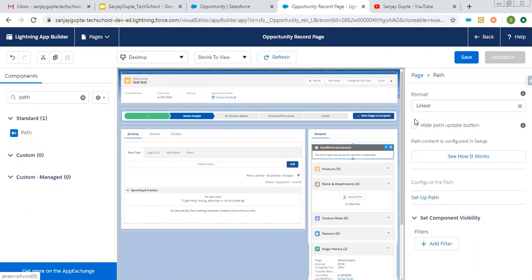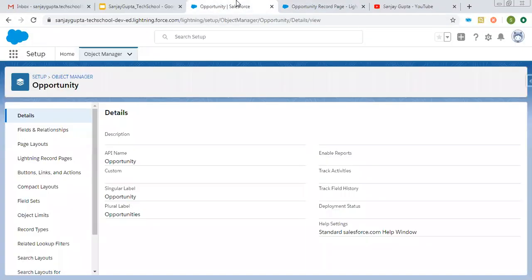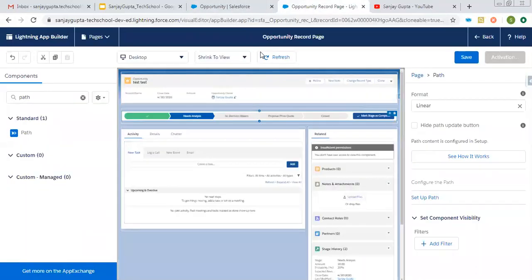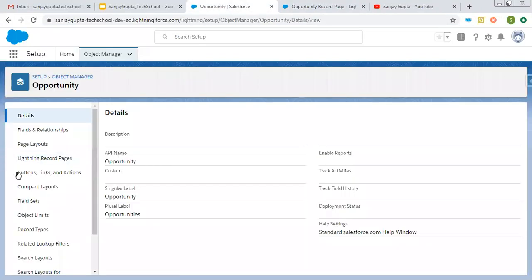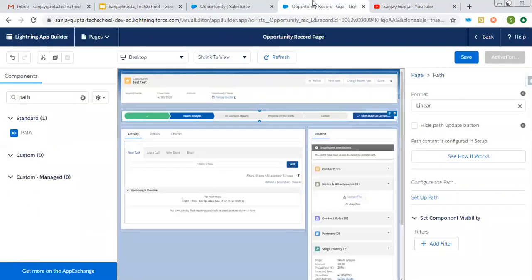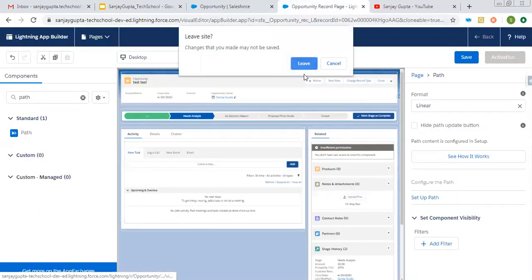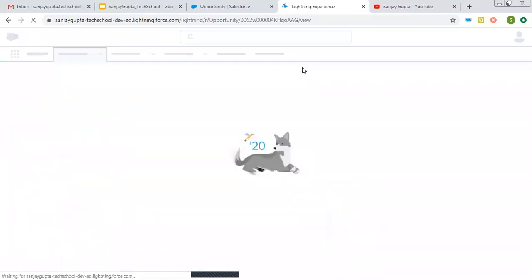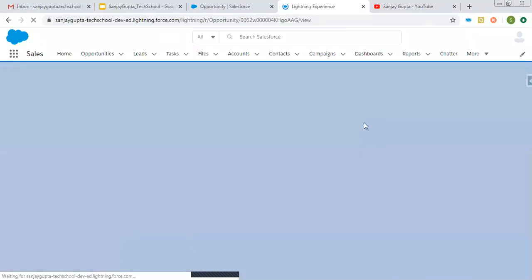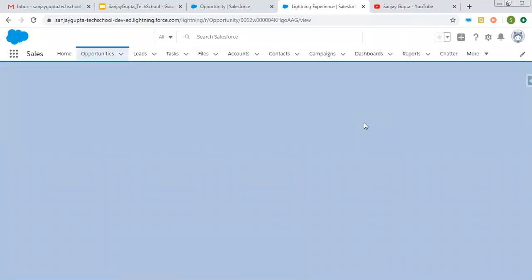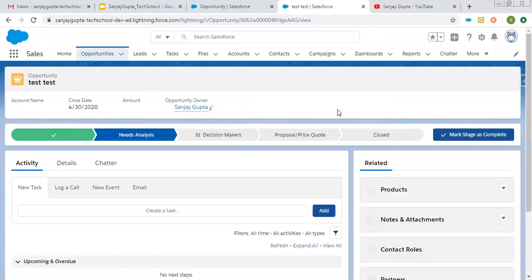Before going into the detail of this path, you can see here only five fields are visible. This path is by default showing the stage picklist of the opportunity. If I open the record type of that record — let me click on back — check the record type first so that we can identify the sales process that is related to that record type.